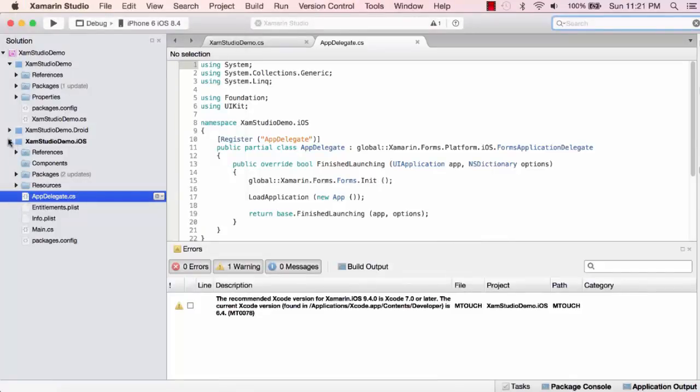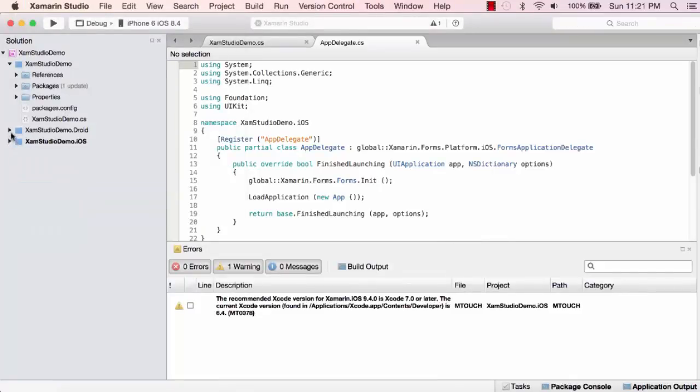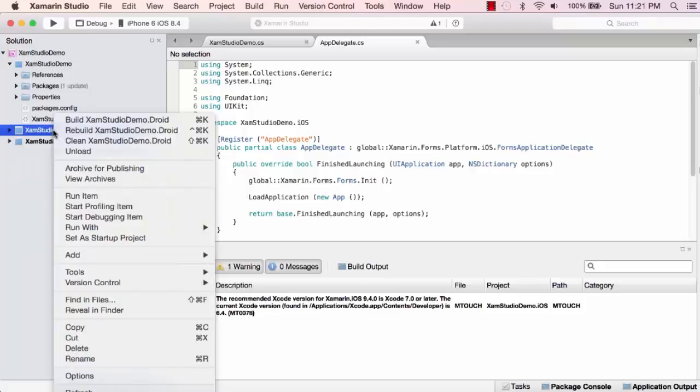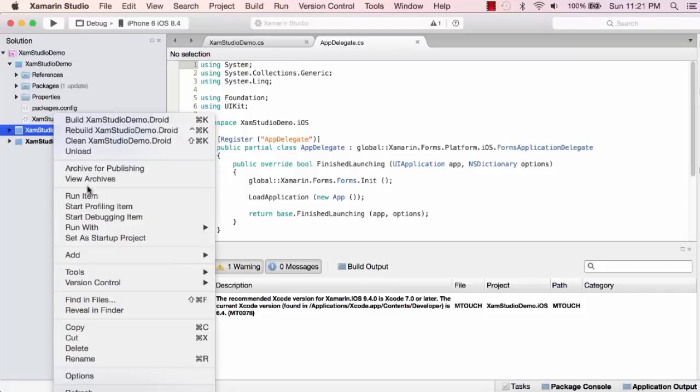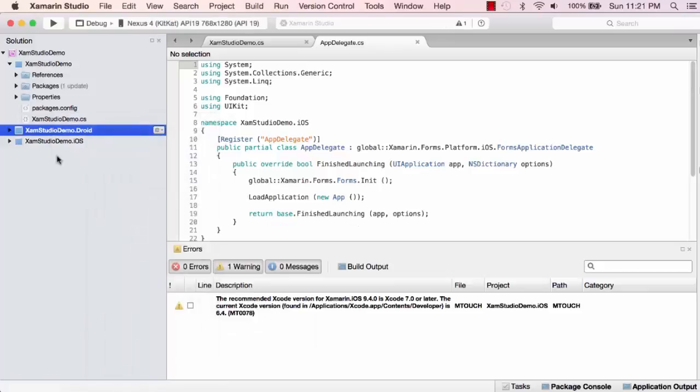I'm going to come back to Xam Studio and change this to my Droid startup project.